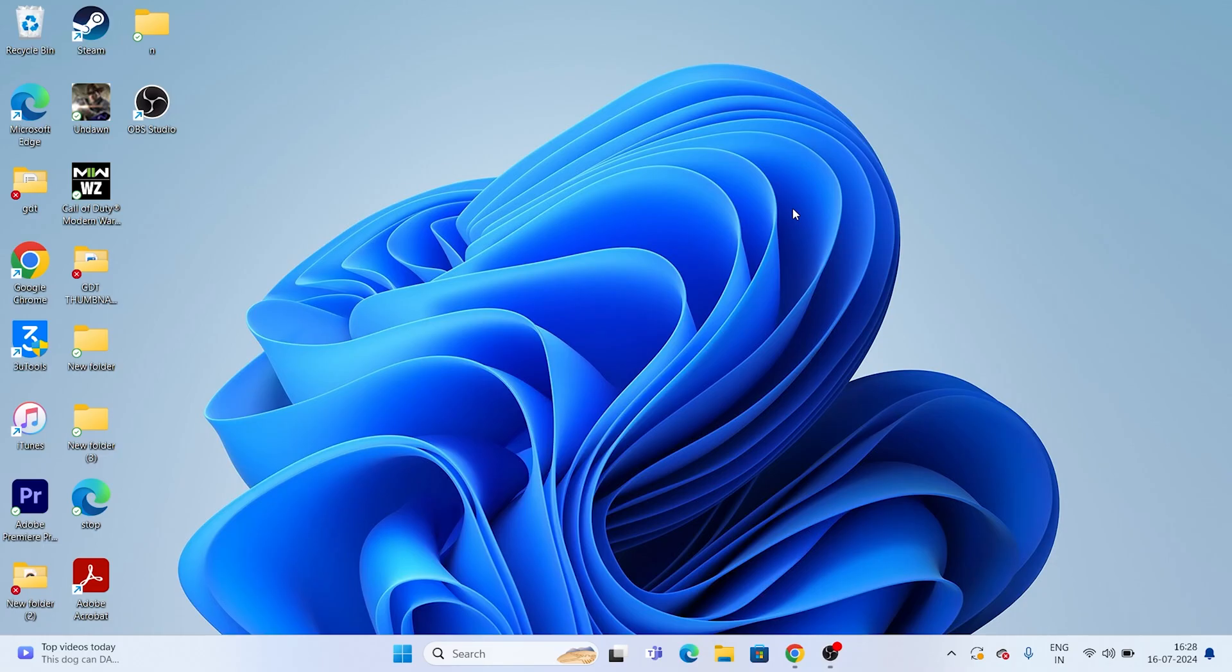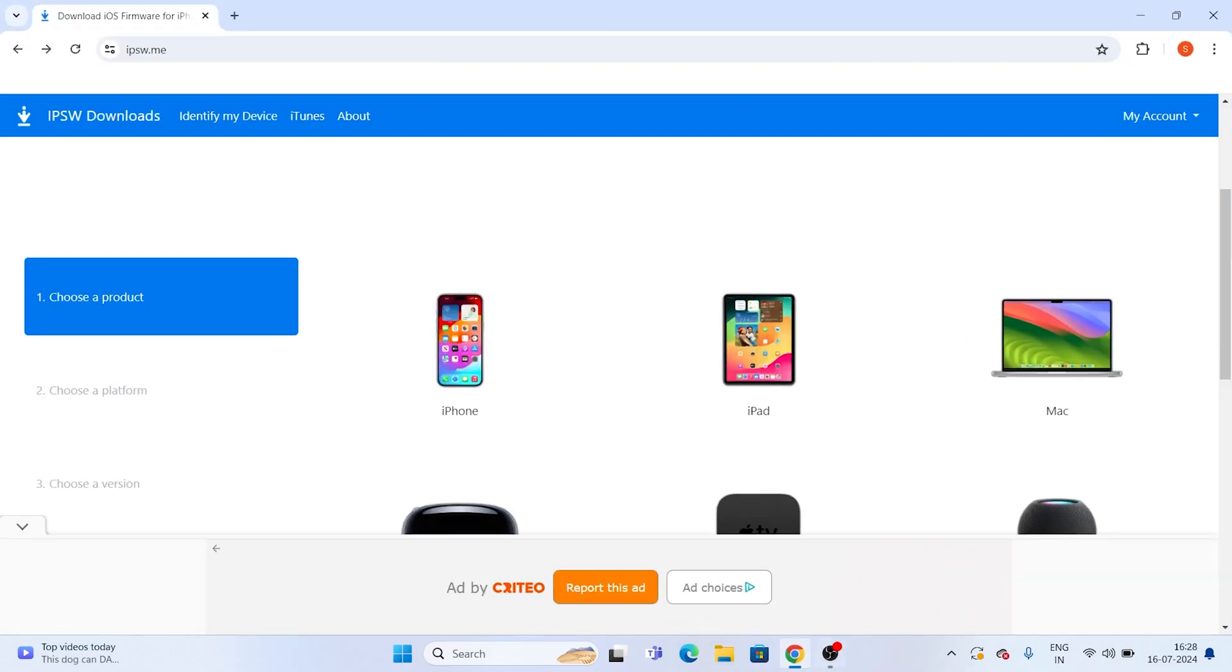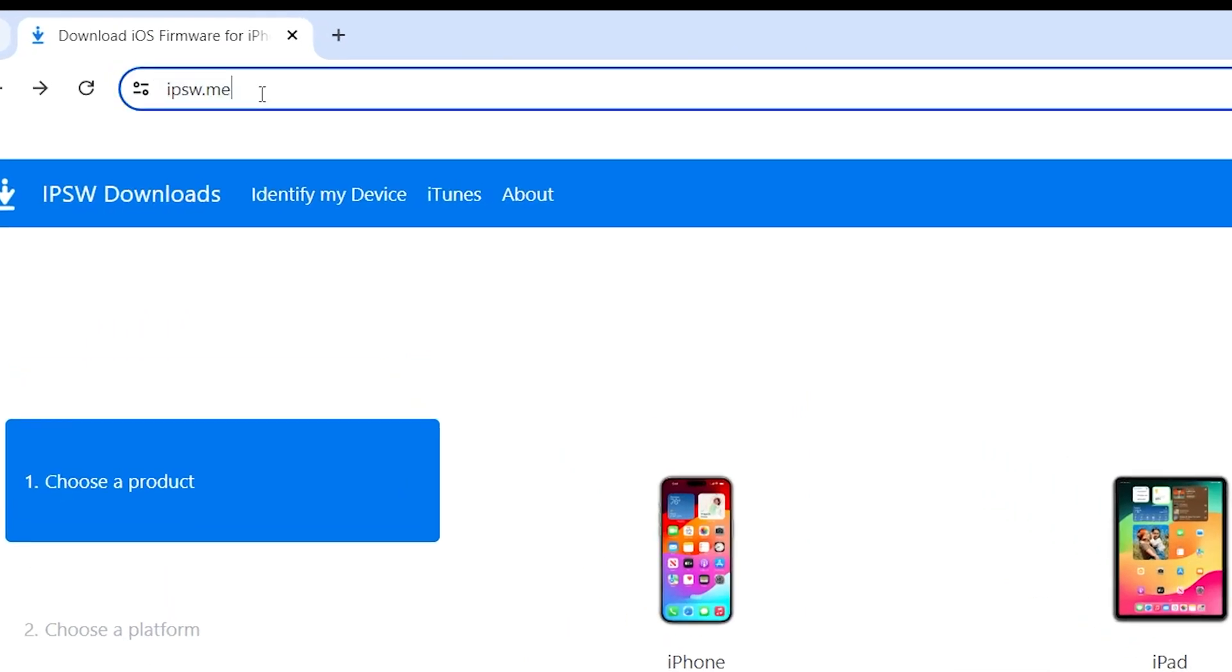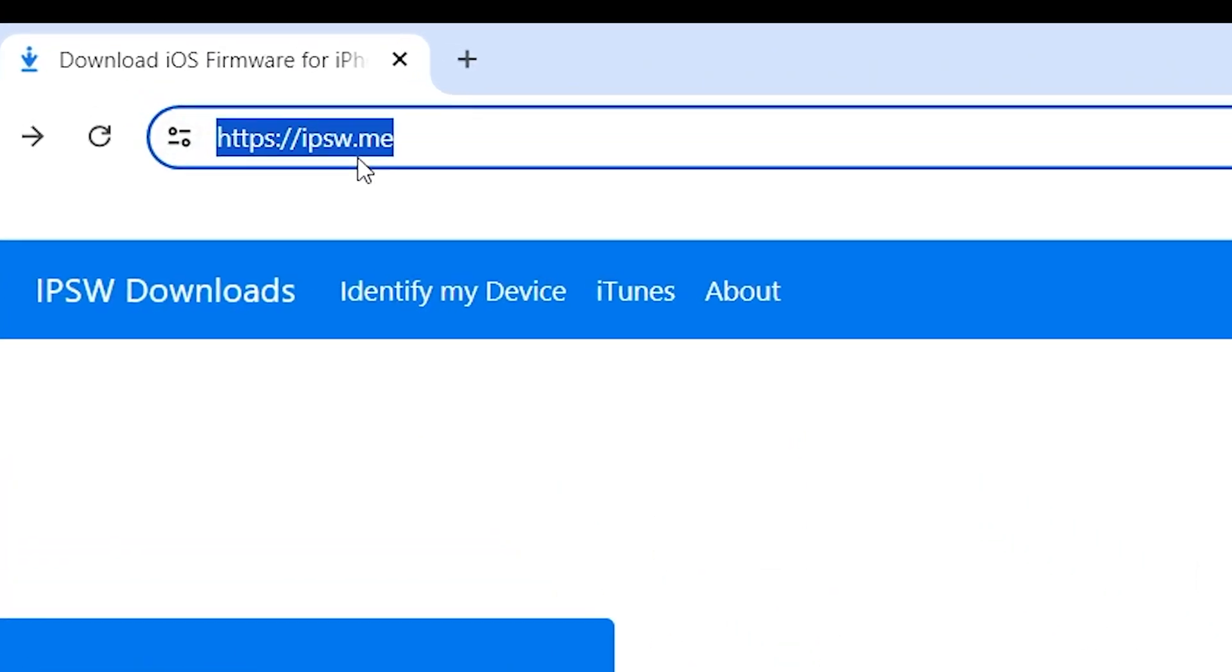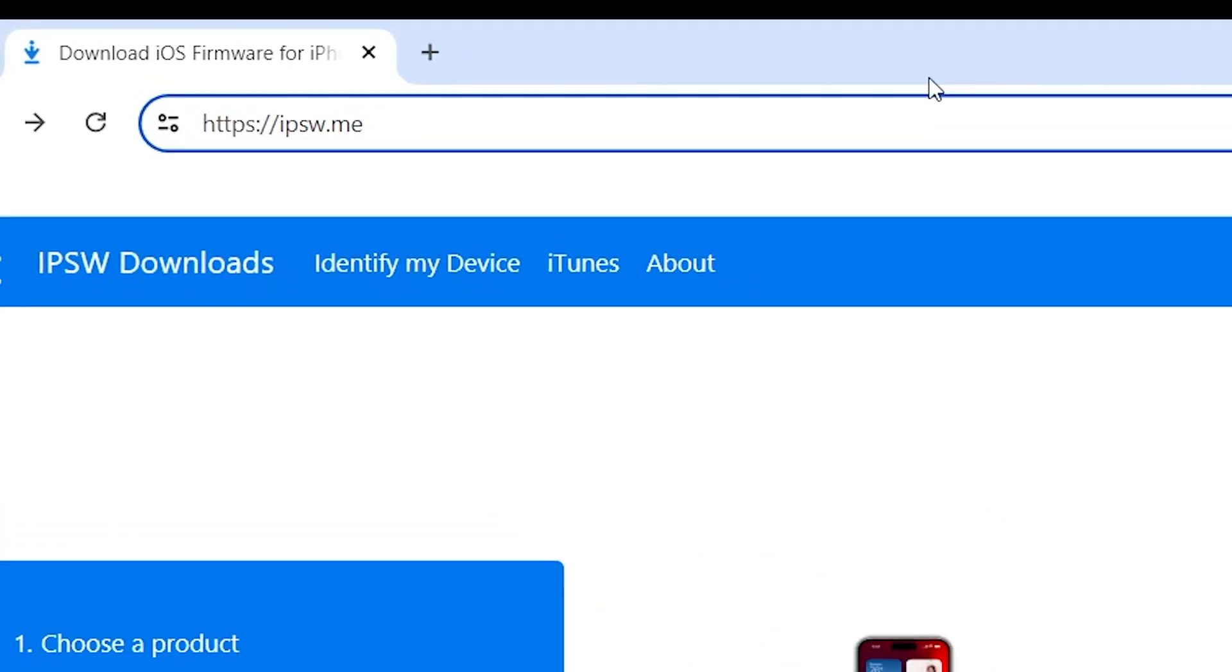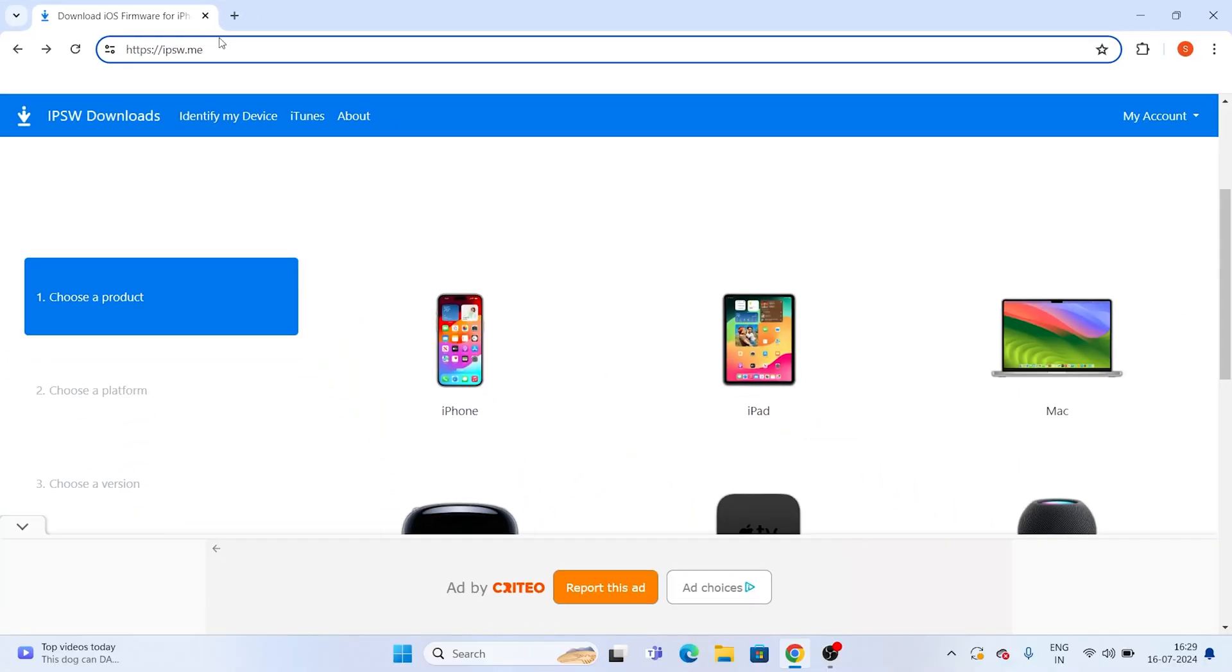Right now, what you need to do is just go over here in Google Chrome and you have to search for this site named IPSW.me. That will make you land on this kind of page, and right now from here you have to select the device.